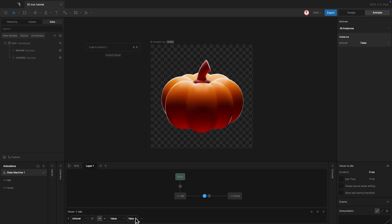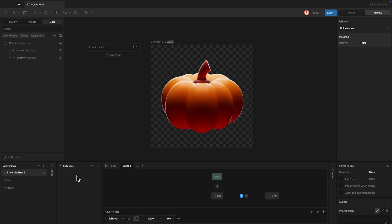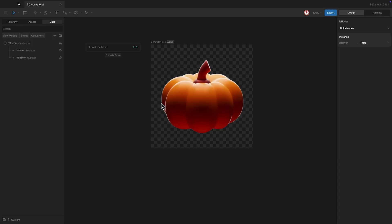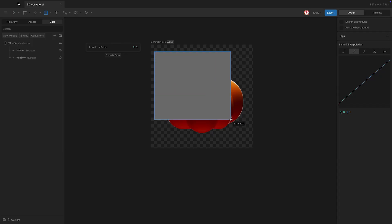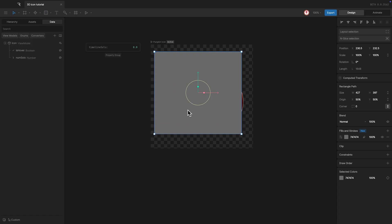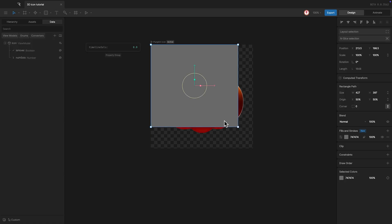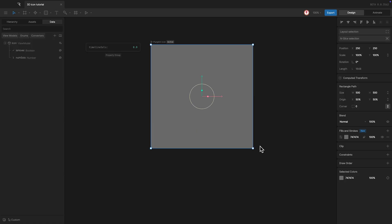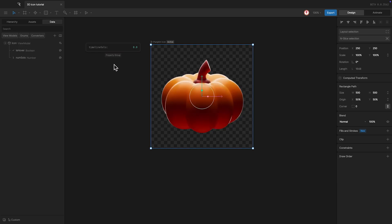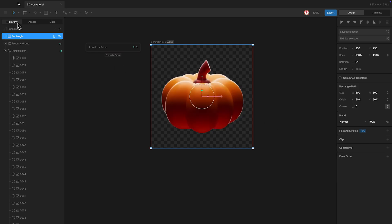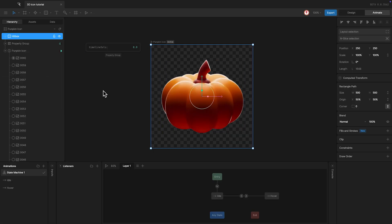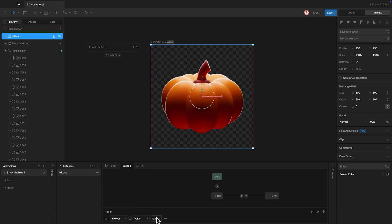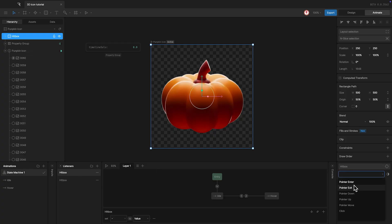And to be able to interact directly with the icon, I'm going to add a listener. In this case, I'm going to use a simple square as a hitbox. With the square selected, I'm going to add a new listener. And when the cursor enters, hover is true. And another listener. When the cursor exits, hover is false.